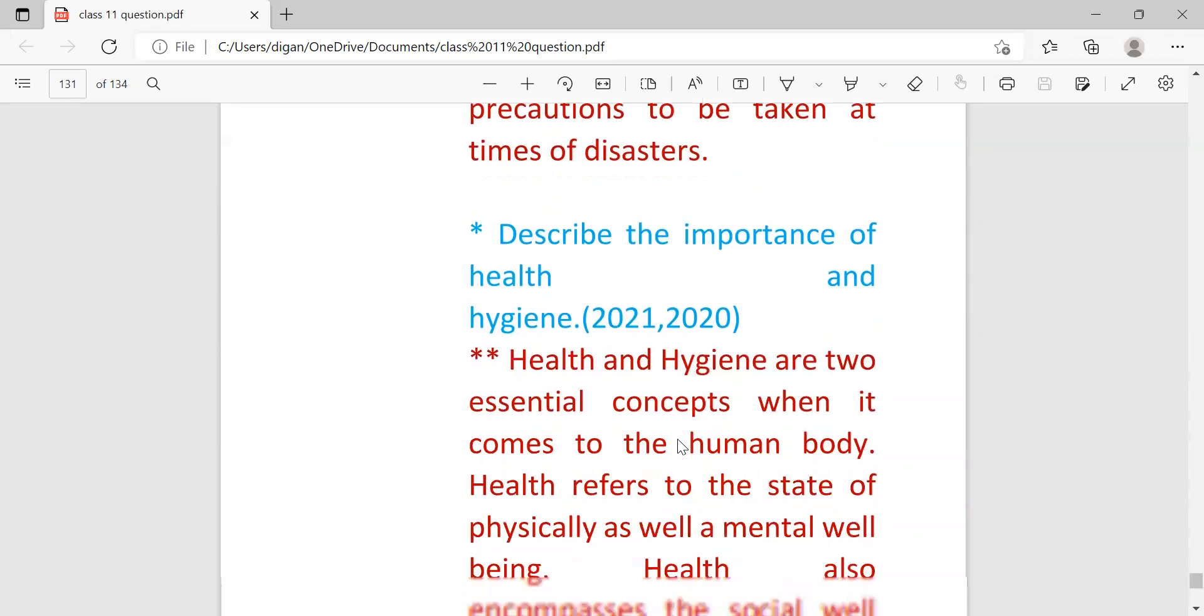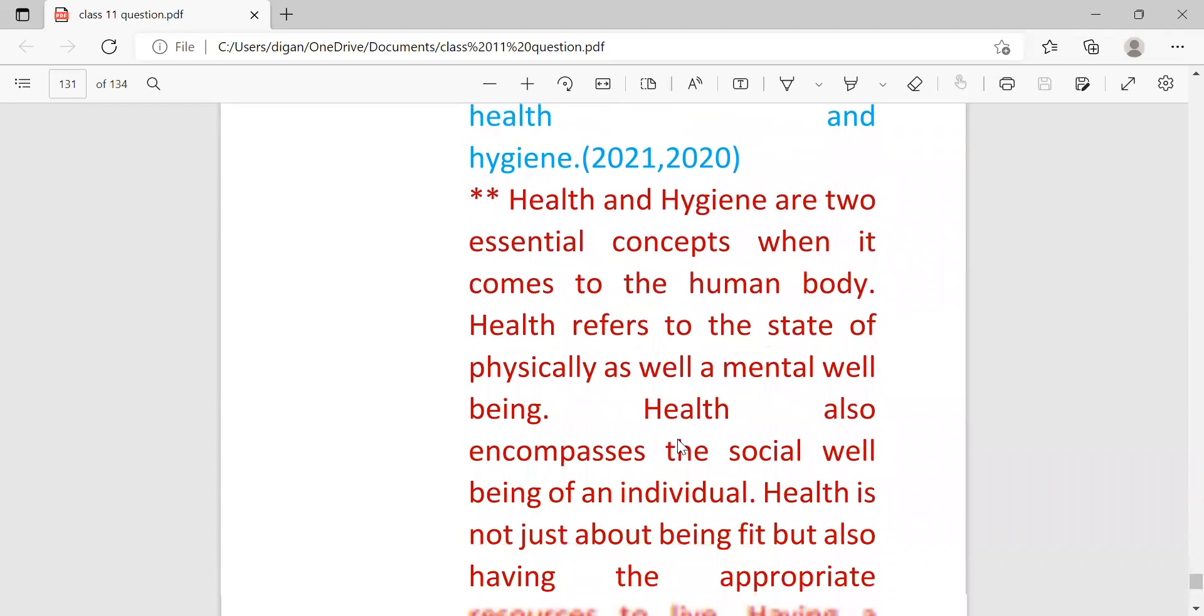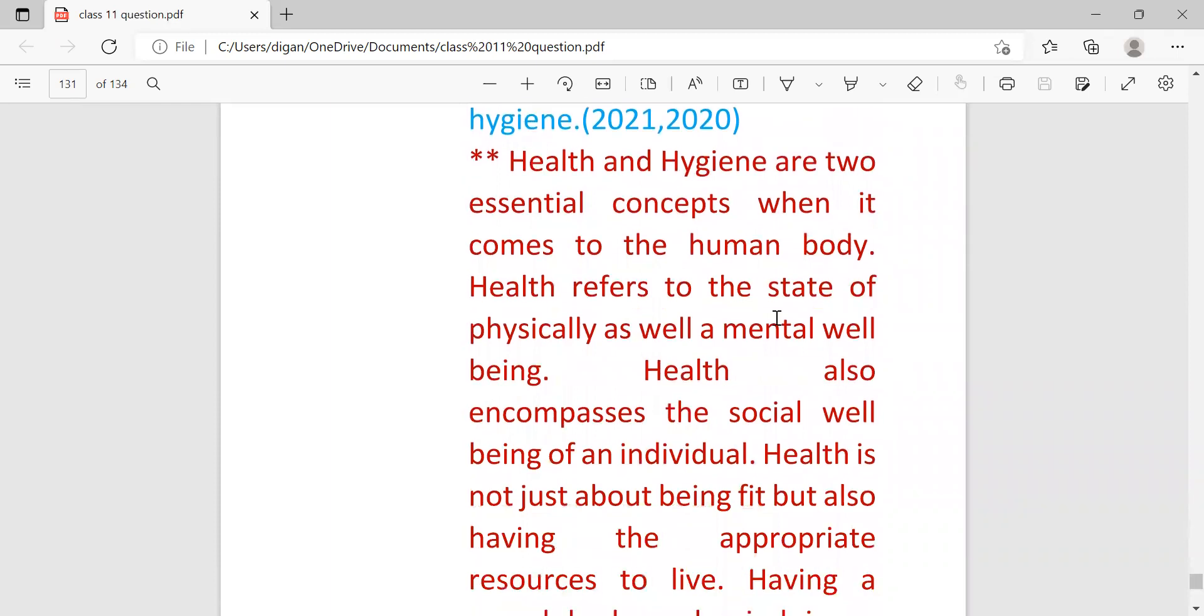Next question: describe the importance of health and hygiene. Health and hygiene are two essential concepts when it comes to the human body. Health refers to a state of physical health as well as mental well-being. Health also encompasses the social well-being of an individual.